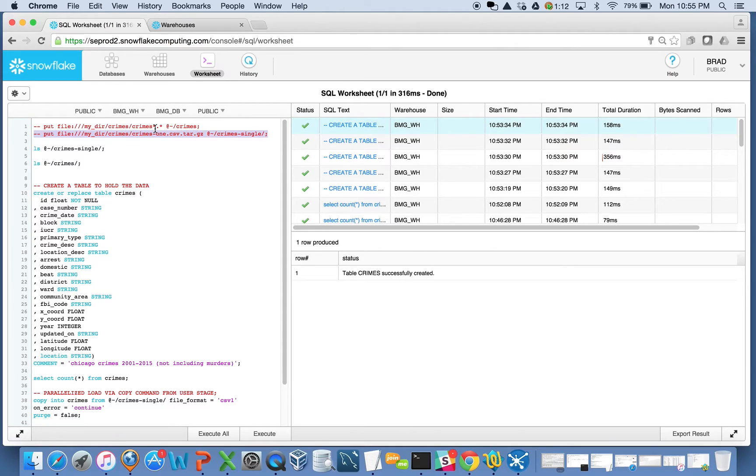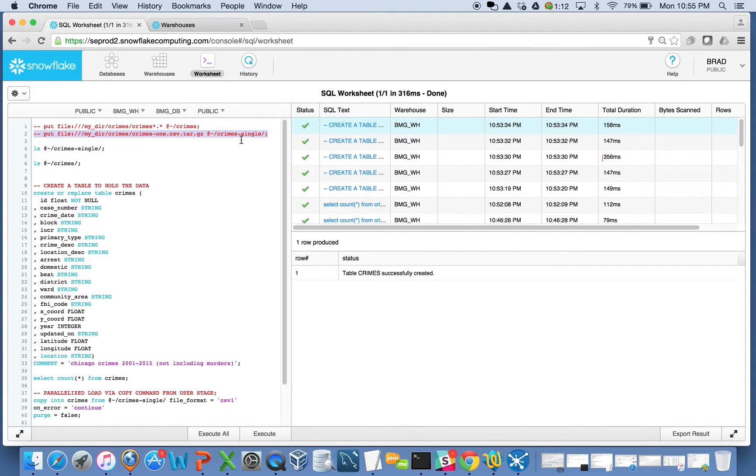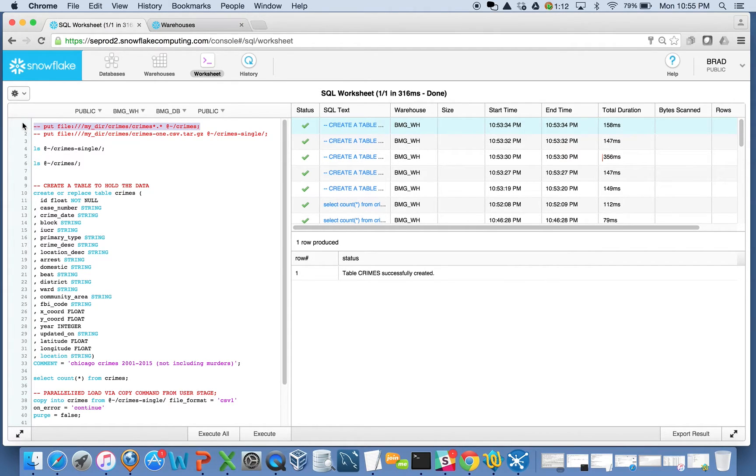Obviously, the file is just 1.3 gig. I compressed it down to 300-some meg. In both cases, they're 300-some meg. It's just in one instance, it's 20 different files. In another instance, it's just one file.